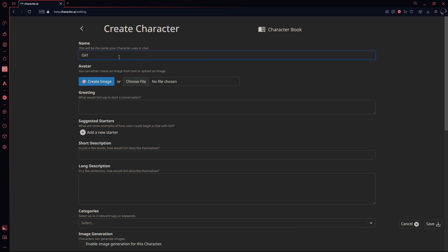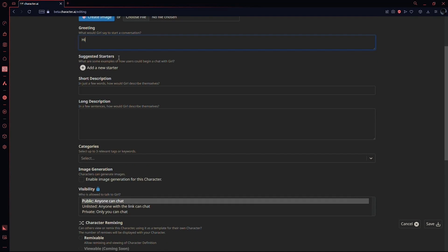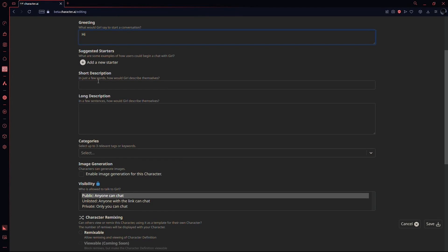And now, here comes the important part. If you want your character to be a specific gender, you need to mention it in the short as well as long description. So for example, I will write cute and arrogant girl in the short description.